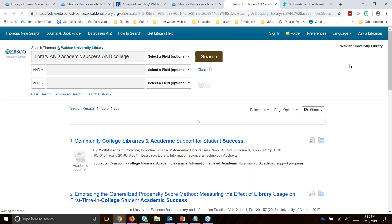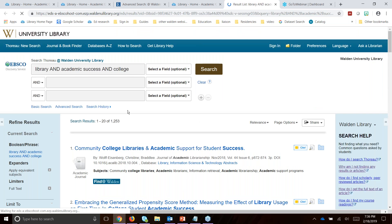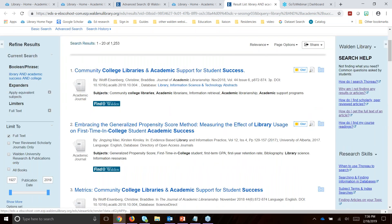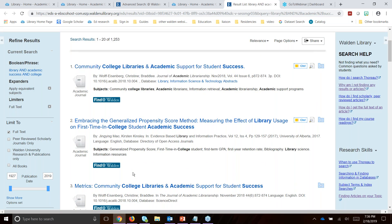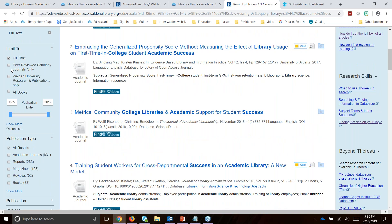So if I put in 'library AND academic success AND college' to look for articles that consider all of those topics together, you can see I get 1,200 results — way better results. It just takes a couple of seconds to put it together so that you get results. You've got Find at Walden buttons, some are available in full text, you can limit dates, limit to peer review — all of those things based on what your assignment requires. I'll go back into the PowerPoint to look at this in a little more detail.